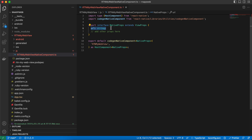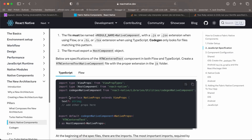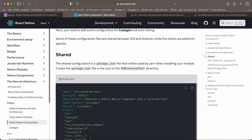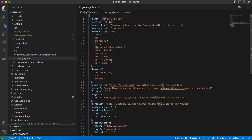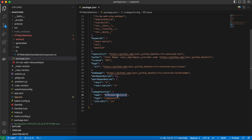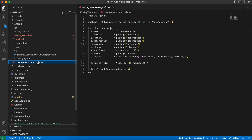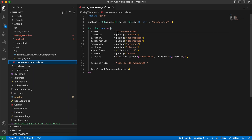Once that is done, create a package.json file. It should not be inside the js folder but should be a sibling to it. Change the name, the podspec reference, and set the spec name to 'RtnMyWebviewSpec'. Next, create the podspec file — the name is important: 'rtn-my-web-view.podspec' — and update the name field to 'rtn-my-web-view'.